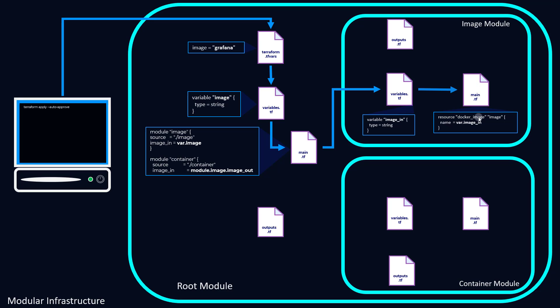We've got a resource docker_image, and we're just calling it image. And the name, which is also the image name, is defined as var.image_in. So this var.image_in is now the same as Grafana, which is already passed through all of these files.